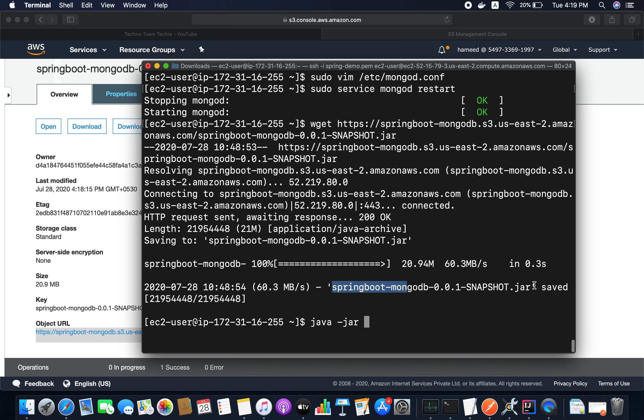Now I'm going to start the application using the JAR file with the command 'java -jar' followed by the JAR file name.